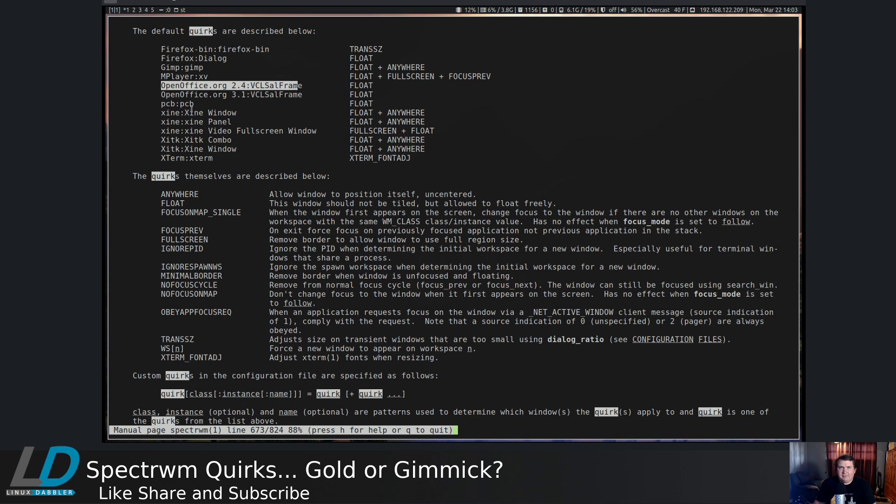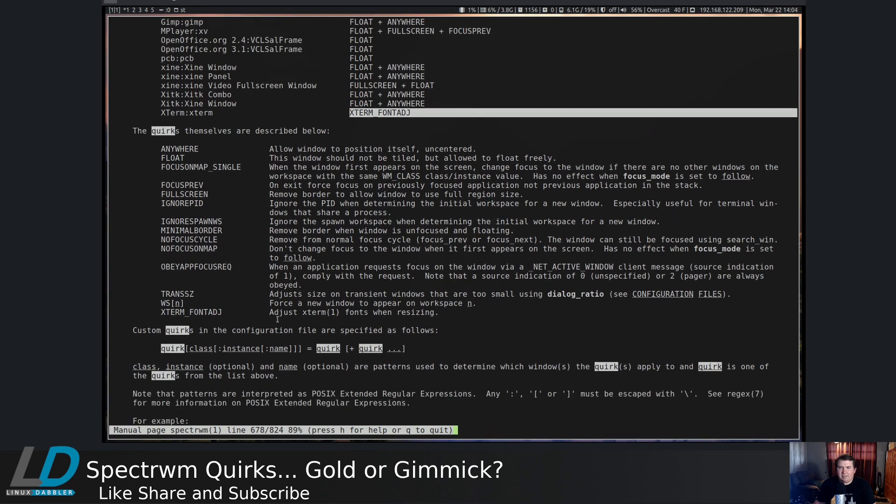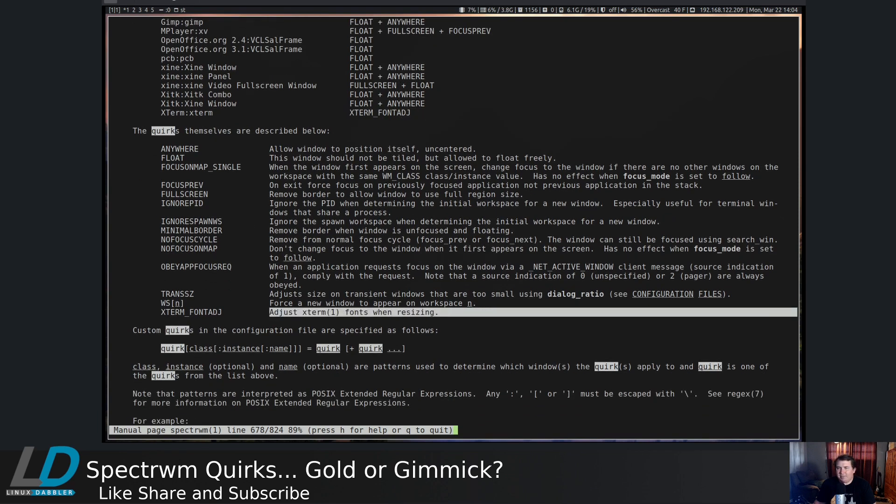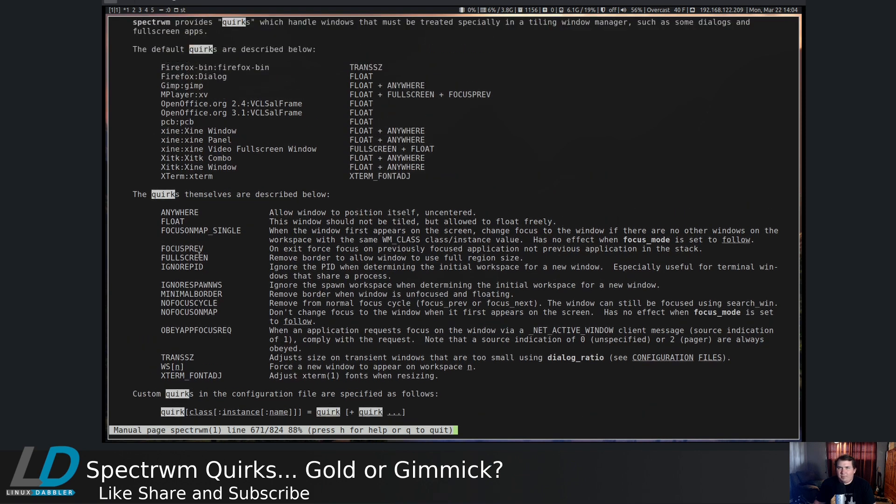OpenOffice is set to float. Xterm is set to Xterm underscore font ADJ. So this will actually adjust the fonts when you resize your Xterm windows. Which is pretty cool.